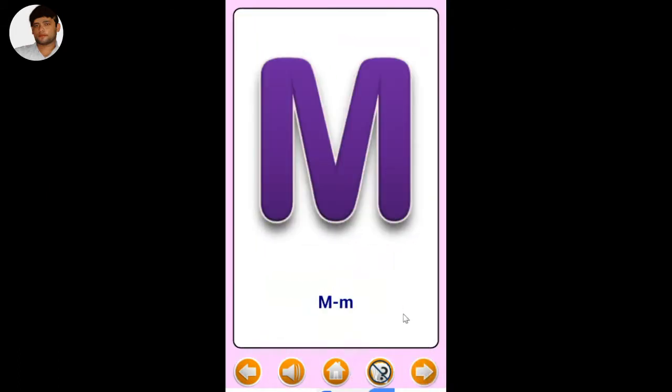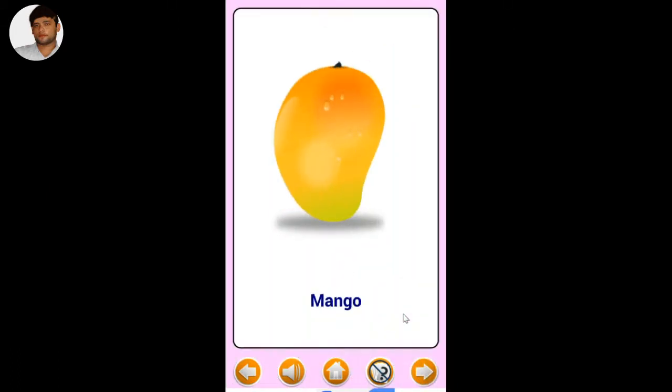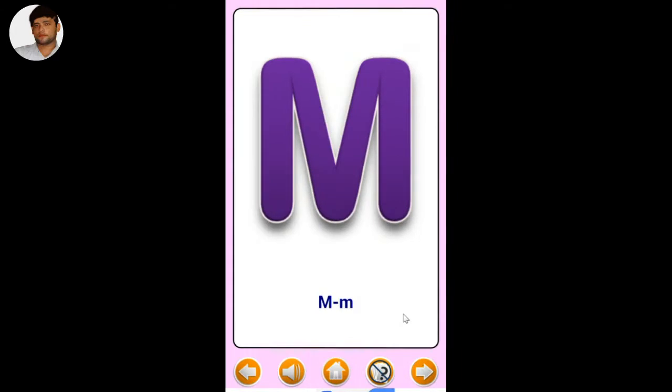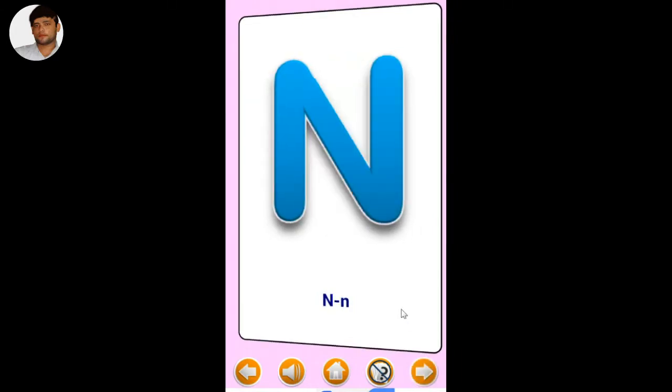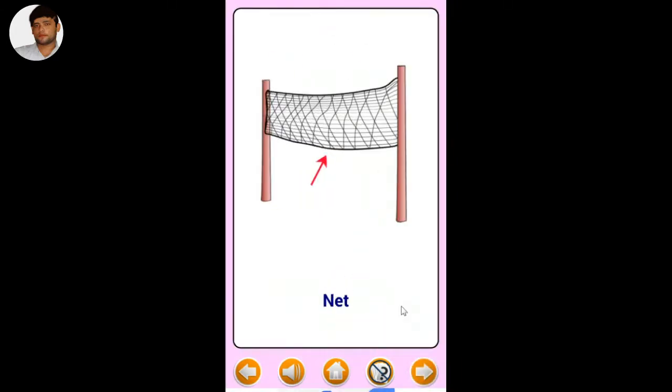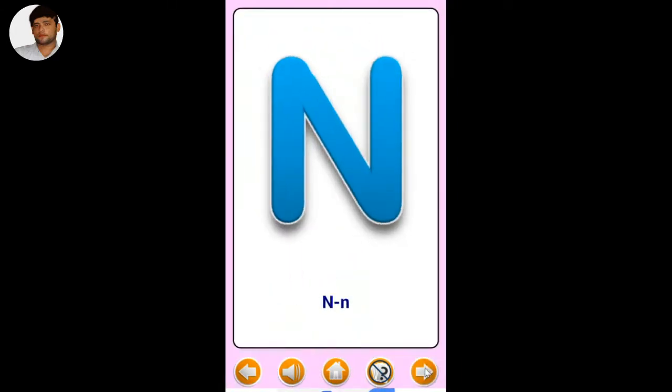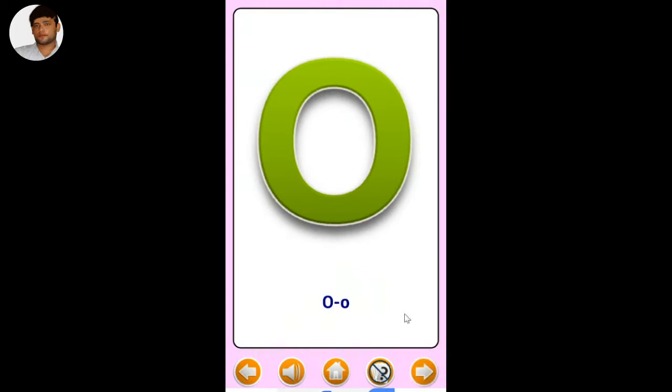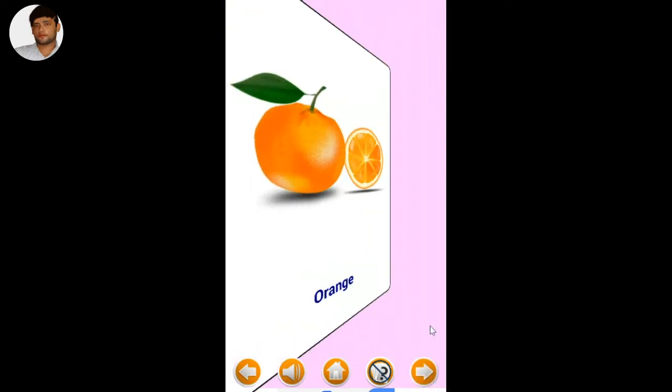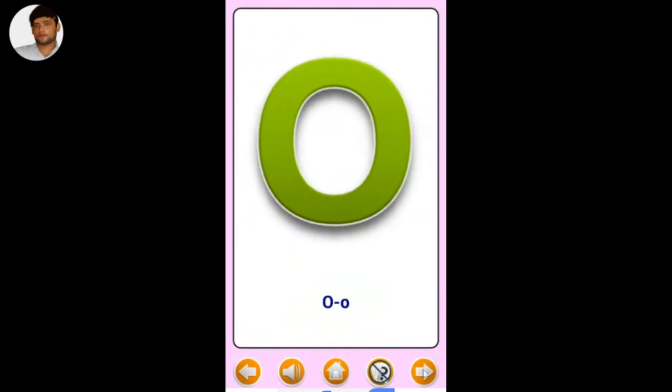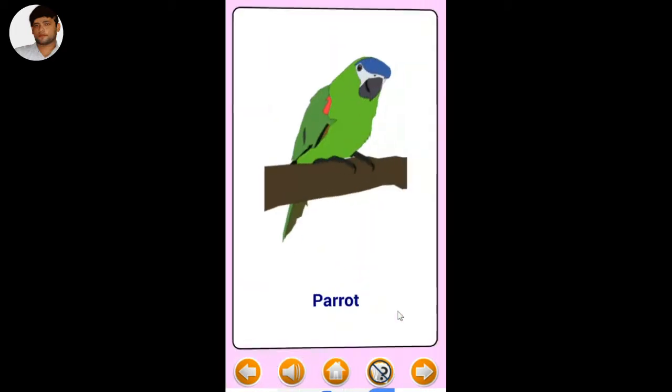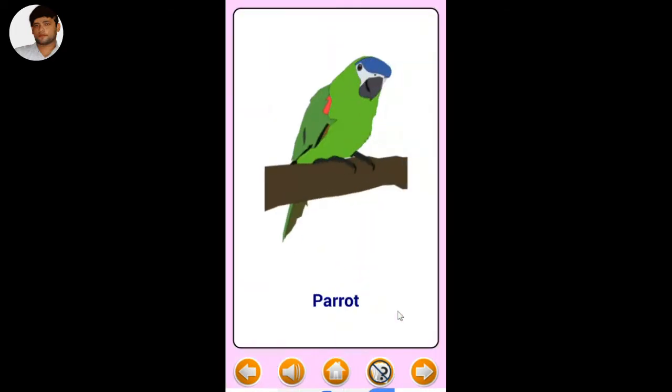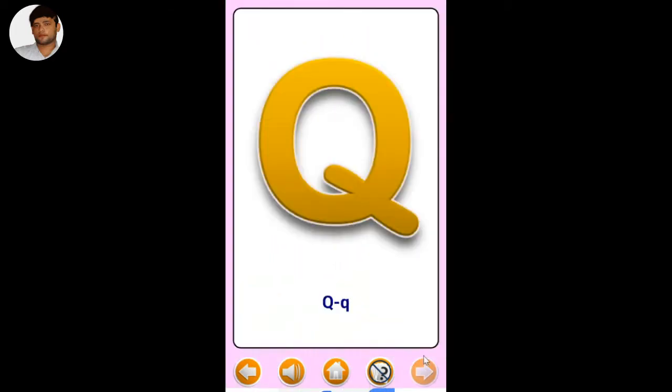M - Mango. N - Net. O - Orange. P - Parrot. Q - Queen.